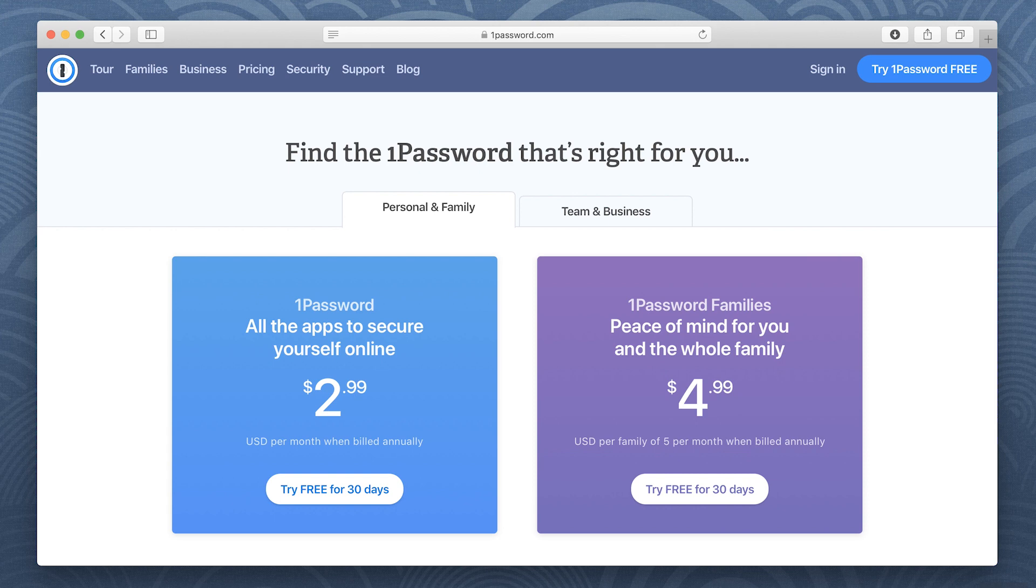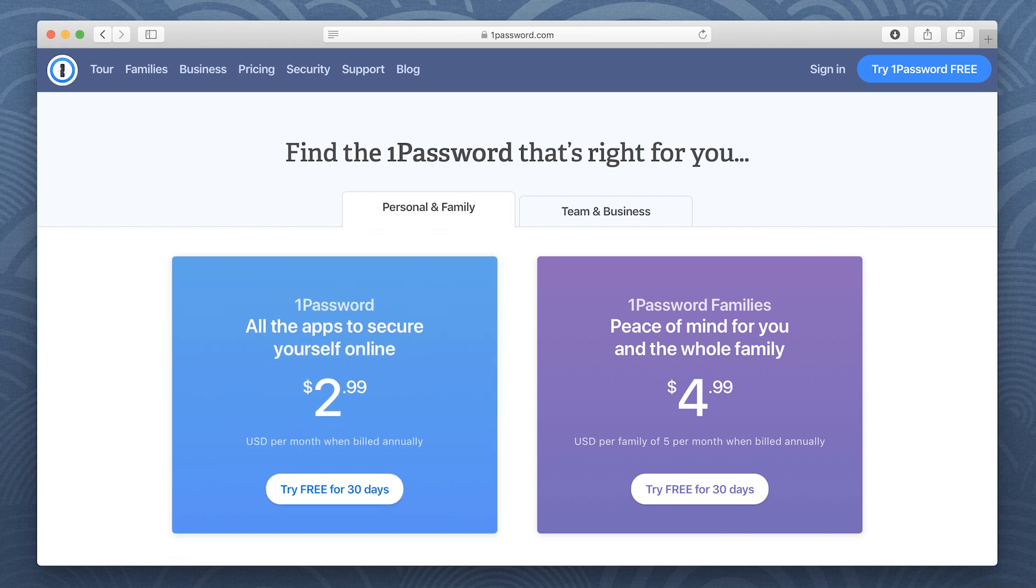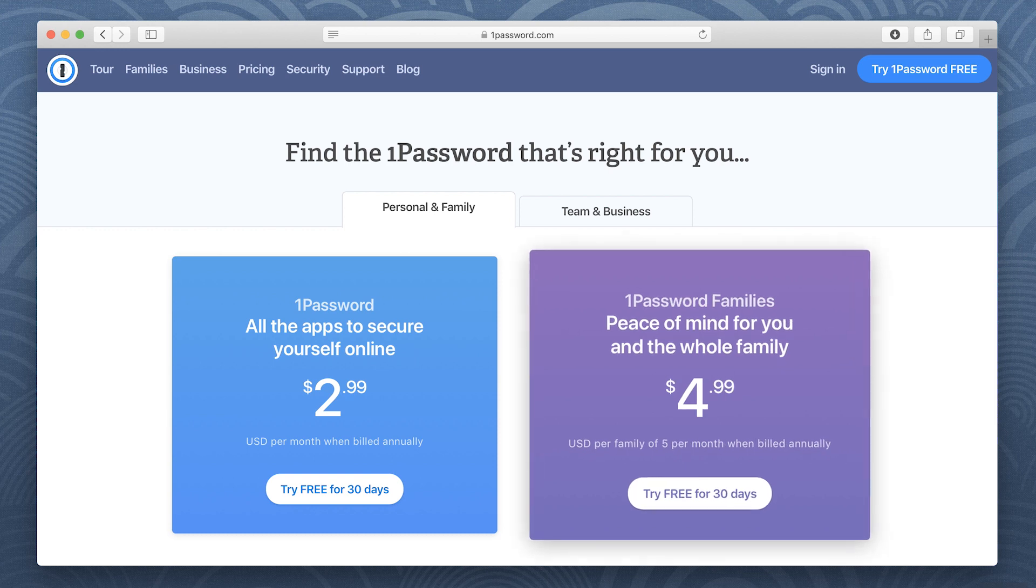To use 1Password on your own, click 1Password. To use 1Password with your family, click 1Password Families.